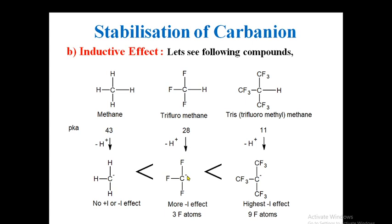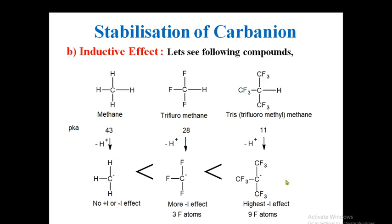In tris(trifluoromethyl)methane, nine fluorine atoms withdraw electrons enormously, decreasing electron density at the carbanion. The highest minus-I effect is operated by nine fluorine atoms, making this carbanion highly stable. So the stability order follows: tris(trifluoromethyl)methyl carbanion is most stable and methyl carbanion is least stable. If a minus-I effect operates, that carbanion is more stable.